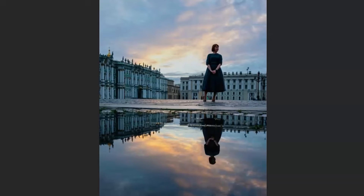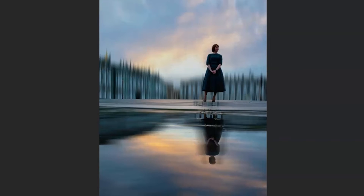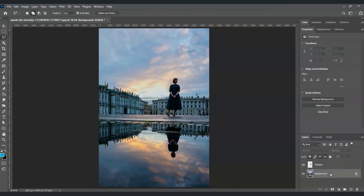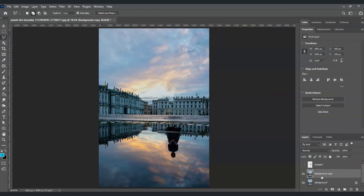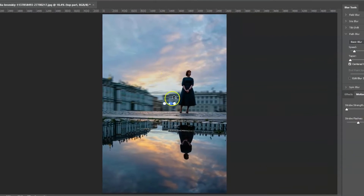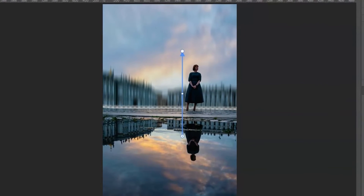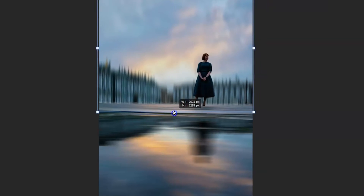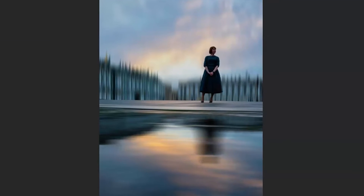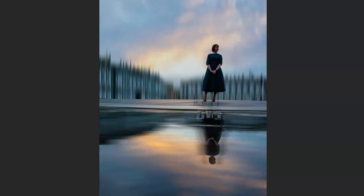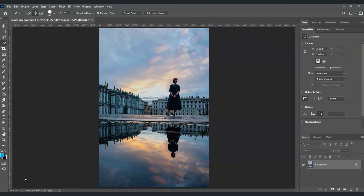Hello everyone! For today's video I'm going to show you how to create an Adamski effect in Photoshop. We'll also dive deeper into using the object selection tool for selecting our subject, using fill, applying path blur, and motion blur. Let's get started. Here in our document I have an image where we are going to apply the Adamski effect.